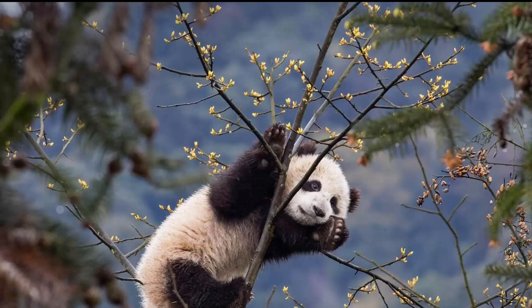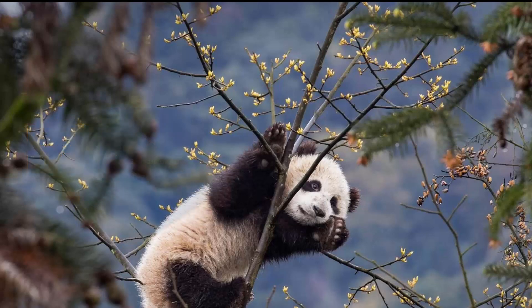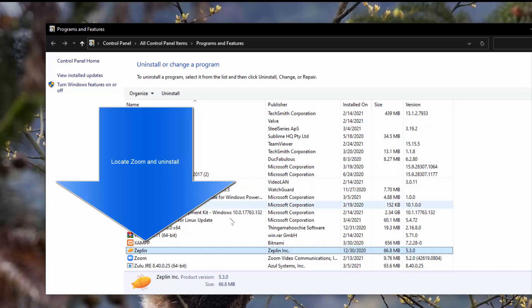First, you will have to uninstall Zoom completely from your current user account. Click the Start menu, search for Control Panel and open it up. On the Control Panel, click on 'Uninstall a Program' under Programs and Features. A shortcut is to press the Windows and R key, then type appwiz.cpl. In the list of software, search for Zoom and uninstall the application.